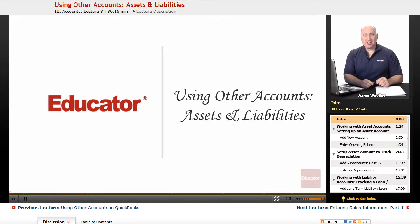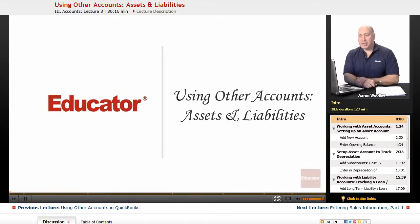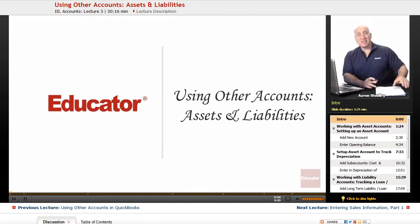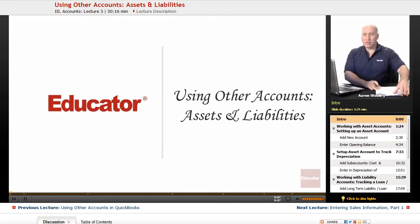Welcome back to Educator.com. This is a lesson using other accounts, assets, and liabilities, as well as equities.